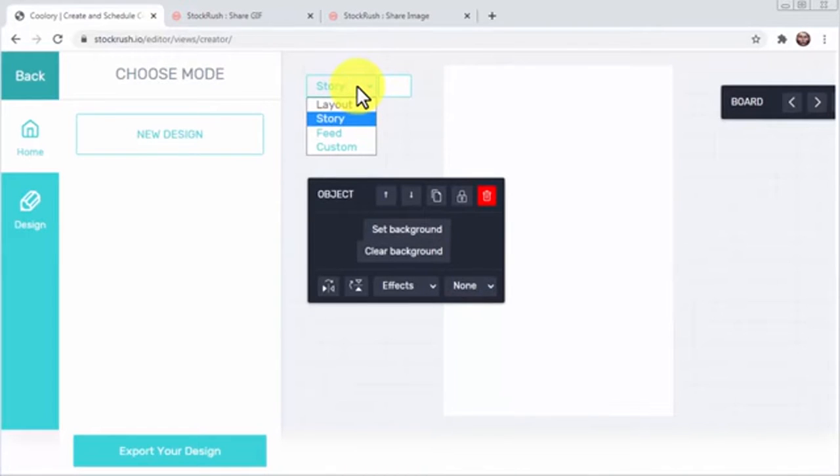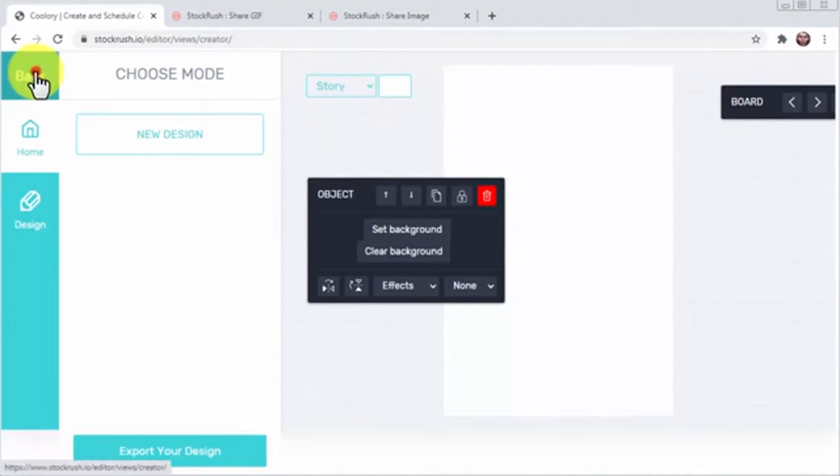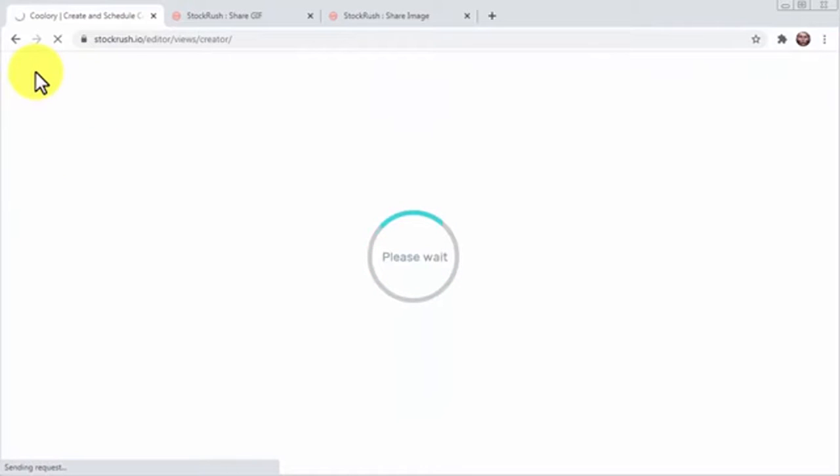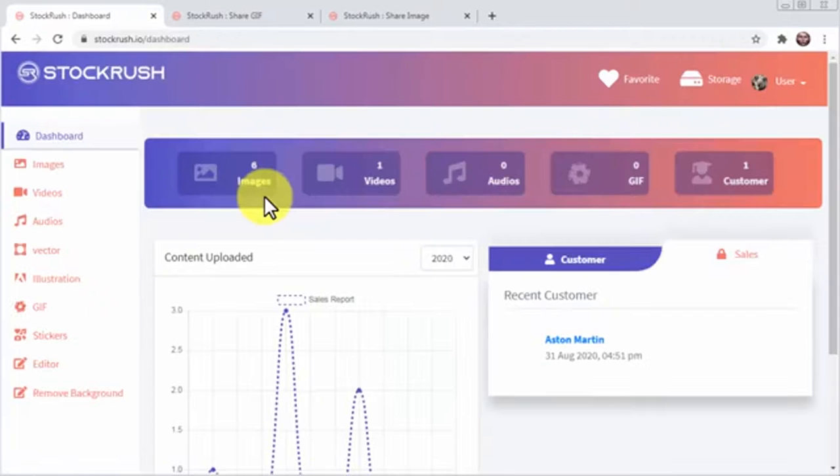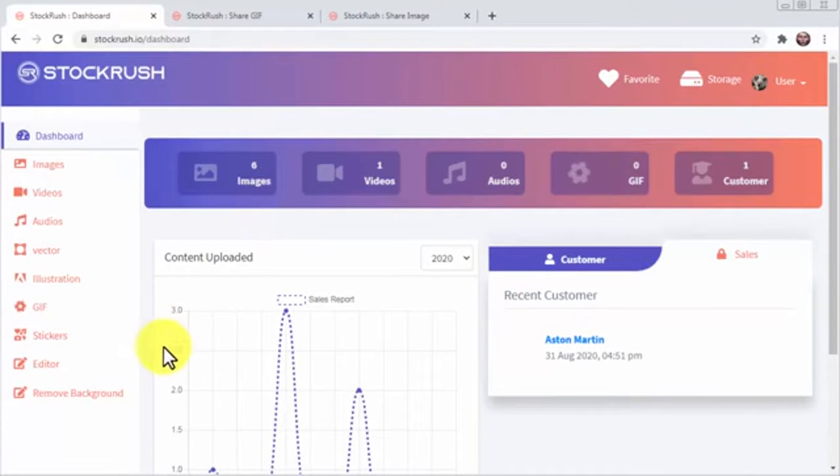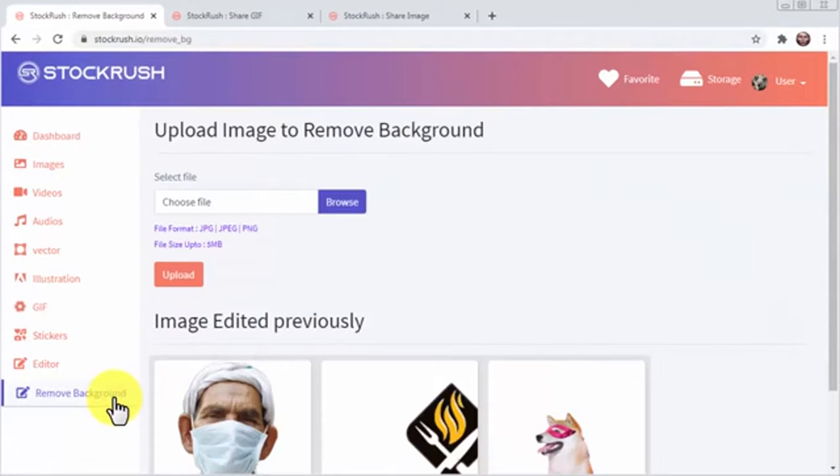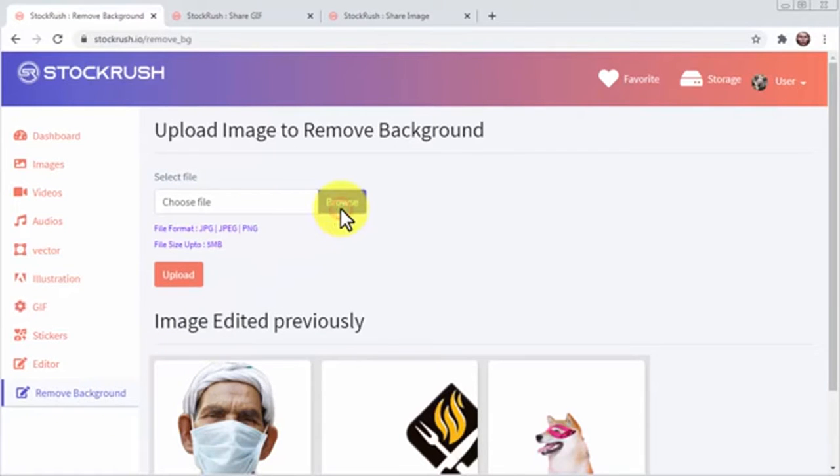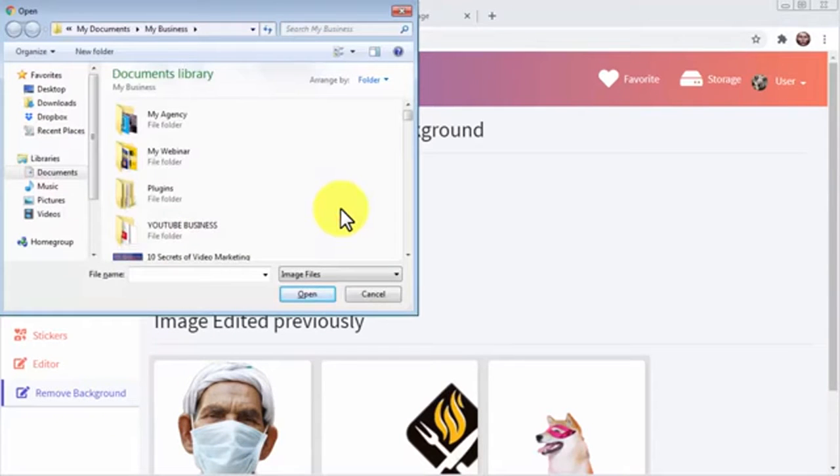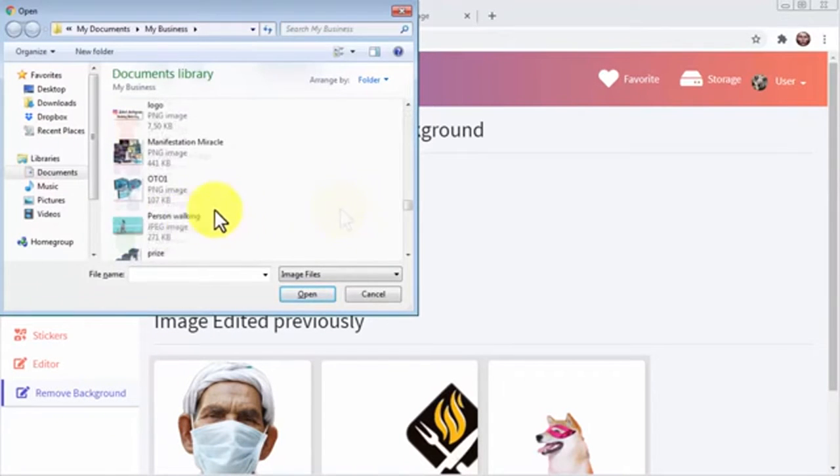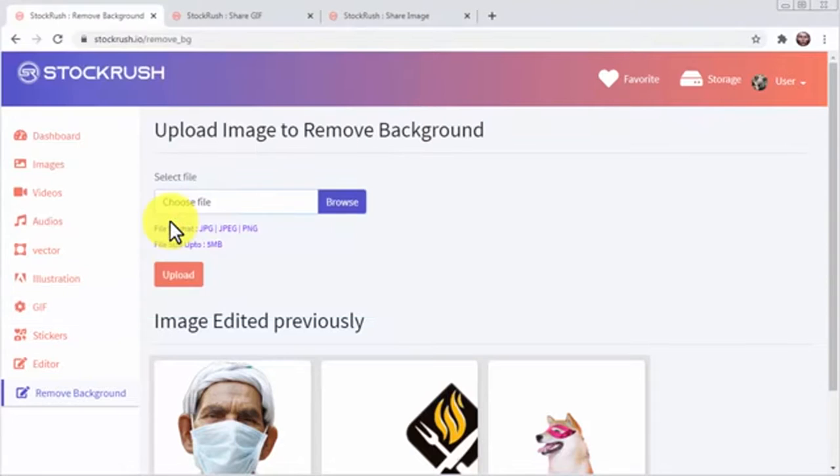As a marketer and entrepreneur, one simple tool I have always wanted to have handy is a way to remove backgrounds from products or images without much hassle. Stock Rush has the perfect solution, and all you have to do is click on the remove background tab. On the following page, simply click on browse to find the image you want to edit, double click on it, then click on upload. In a blink of an eye, Stock Rush will process your image and will eliminate the background off it.